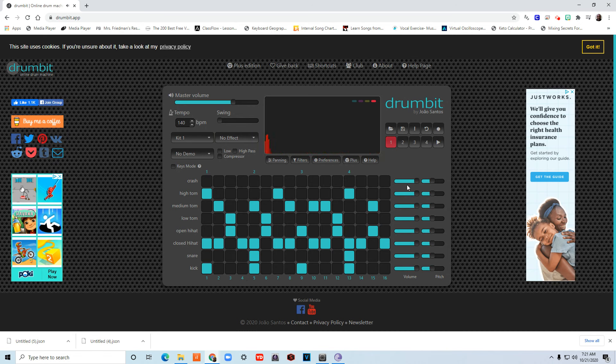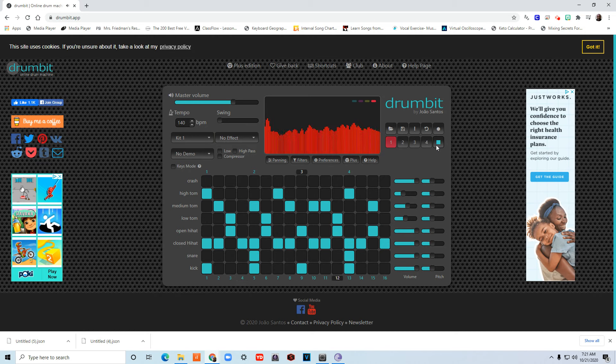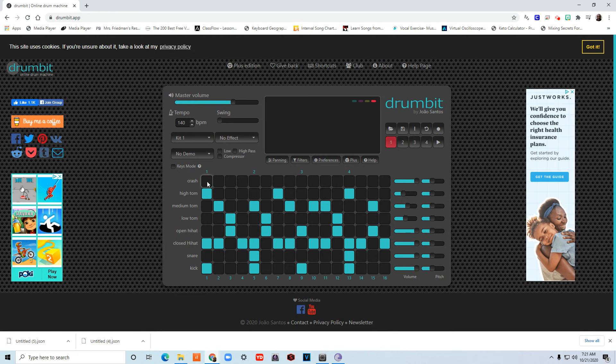Now I can also decide that I want some things louder or softer. Here's the volume for every single drum. I'm going to make my tom-toms a little softer. And the crash cymbal is a really big cymbal and usually you use it to mark the beginning of a measure, so I'm going to put a crash at the beginning of the measure.